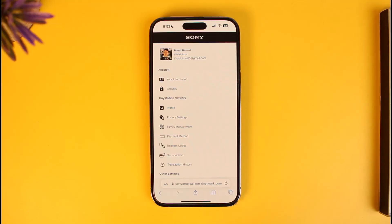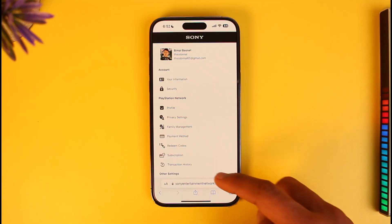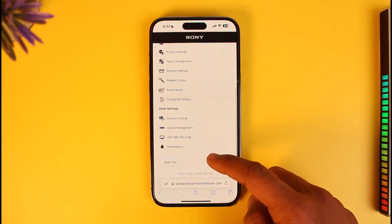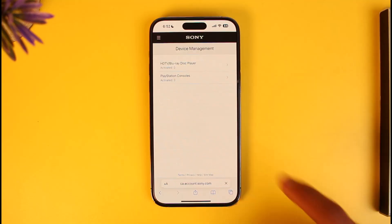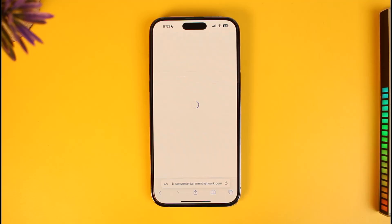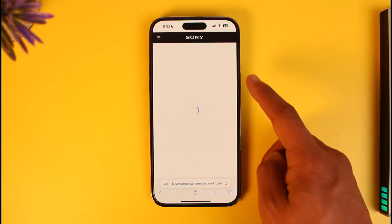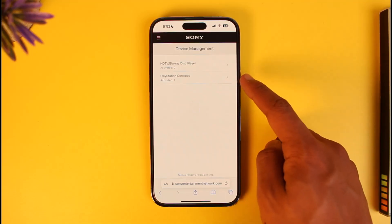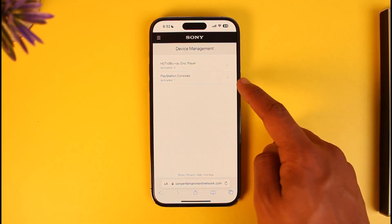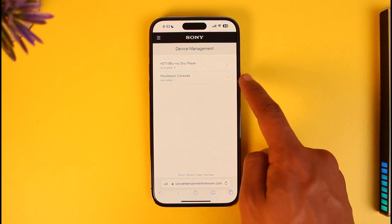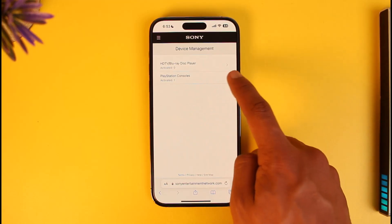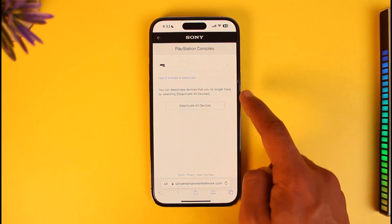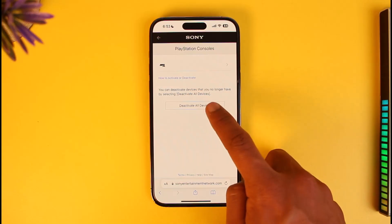When you sign into your account you'll see this interface. If you want to deactivate your PlayStation account from another PS4, scroll down and look for the option called Device Management. Once you tap on Device Management, you'll be able to see all of the devices on which your PlayStation account is activated. In my case you can see one PlayStation console where my account is activated, so I'll tap on it and select the option called Deactivate All Devices.